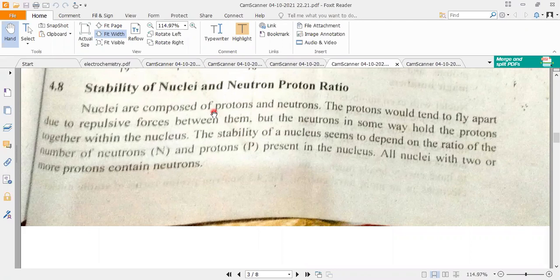What are the two types of nucleons — protons and neutrons? The proton carries a positive charge and the neutron carries no charge. So which force is present to hold them together in a nucleus in the form of nucleons?